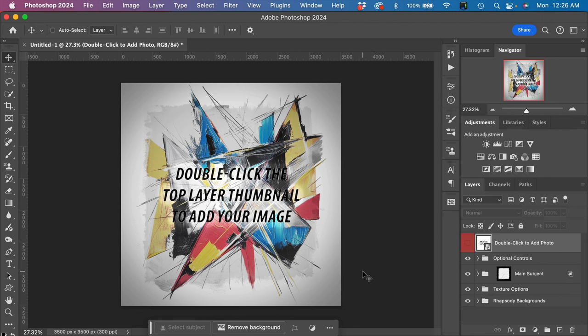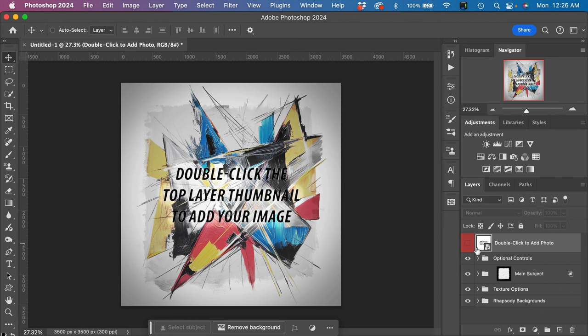This effect comes in a square template, and it is part of the design to have a square orientation. To use this effect, it's extremely easy. All we have to do is double-click on the top layer thumbnail, not on the text but on the thumbnail, to open up this smart object layer.